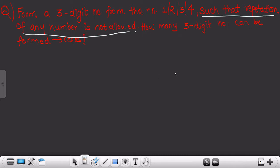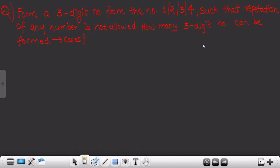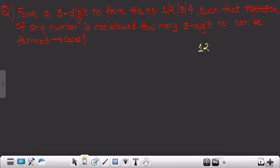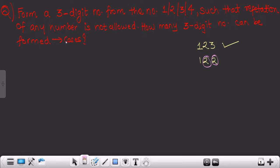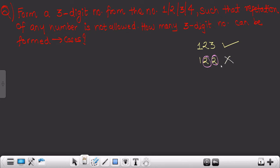What does this particular line mean? It is not at all difficult to understand. What this line tries to tell you is: consider the number one, two, three — this is a three-digit number and as you can see, none of the numbers is repeated, so this is a valid case. But if I consider one, one, two — as you can see, two is repeating itself. It is a three-digit number, but since repetition of any number is not allowed, this particular case is invalid.